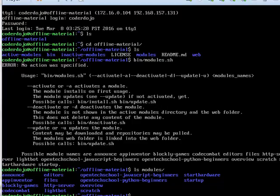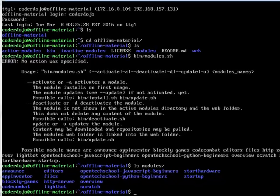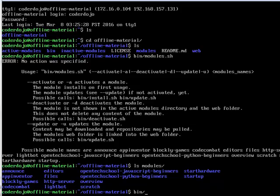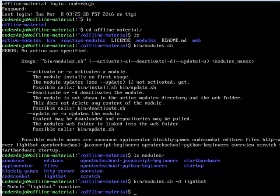And the idea is to have this very modular. So that I, for example, could deactivate Lightbot. For example, I don't need it for my dojo. Now Lightbot is inactive.